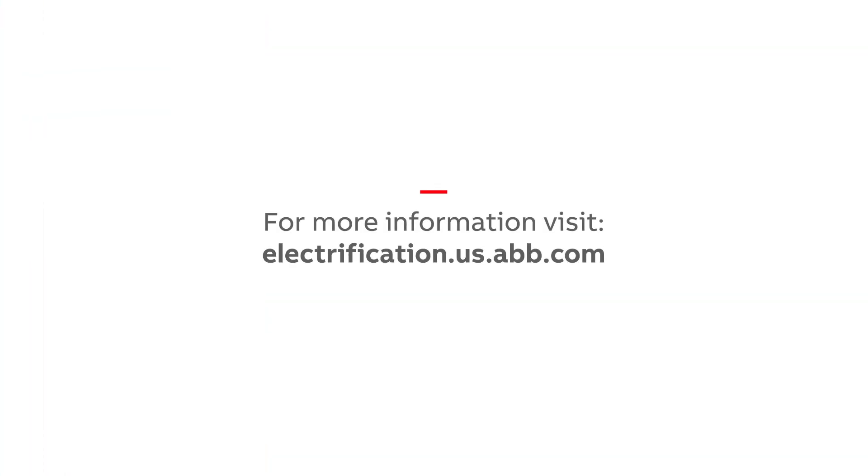Learn more at electrification.us.abb.com